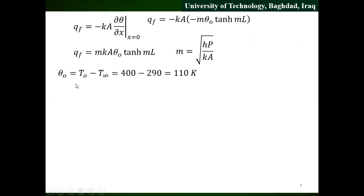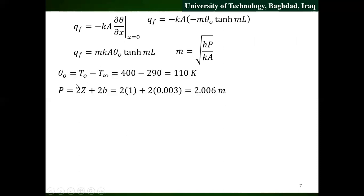The Theta naught is 2.0 and the Theta naught is 4.5. Here we have the Theta naught. Here is the parameter — the parameter here is a rectangular. The perimeter is 2Z plus 2B. Z is 1 and B is 3.0, so we have 2.16.